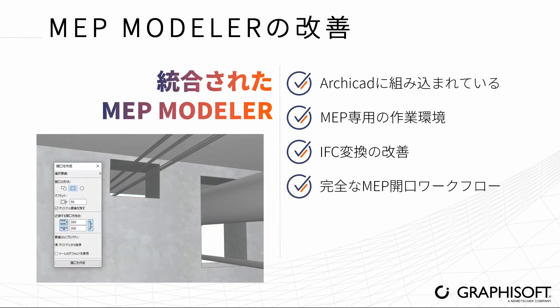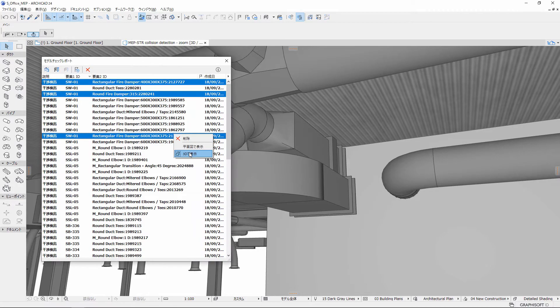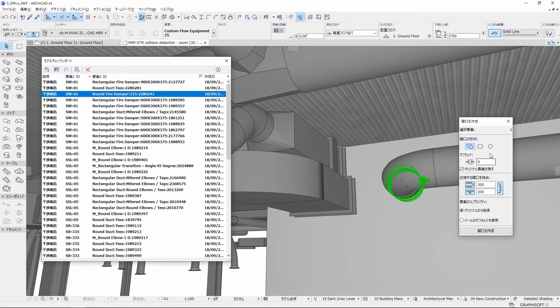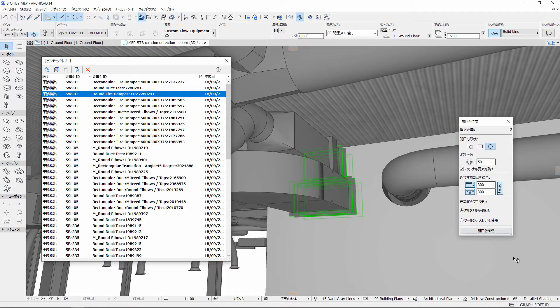Follow the MEP opening workflow. Run Collision Detection to find MEP issues. Use the Opening tool to create and optimize openings for MEP systems, and then share them with engineers.